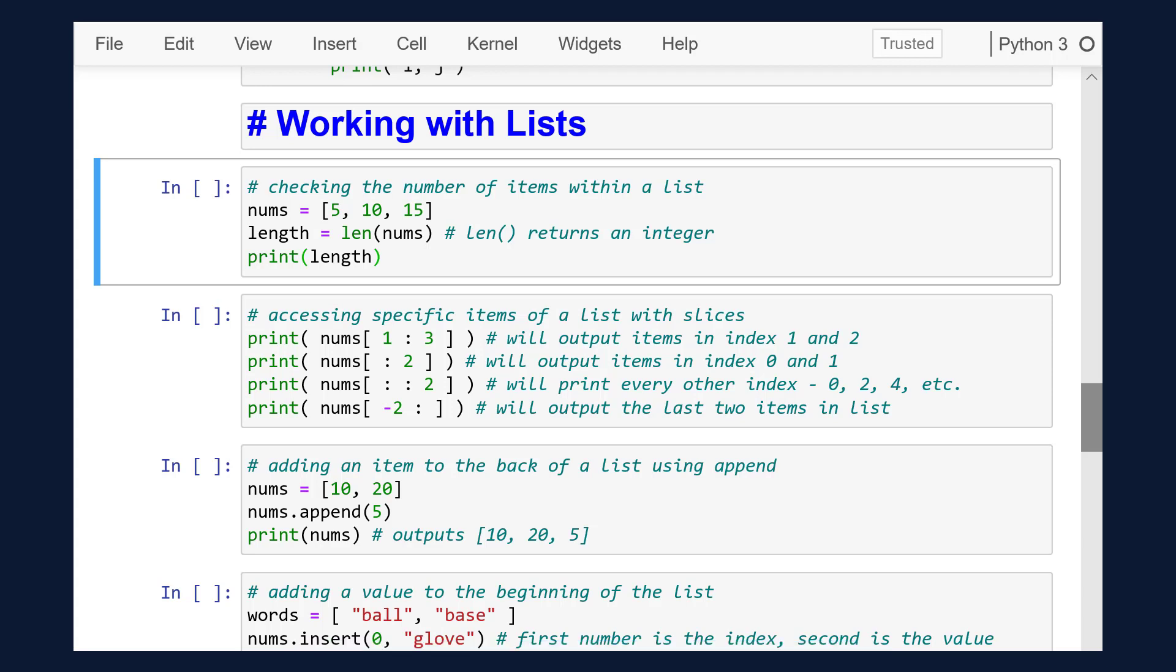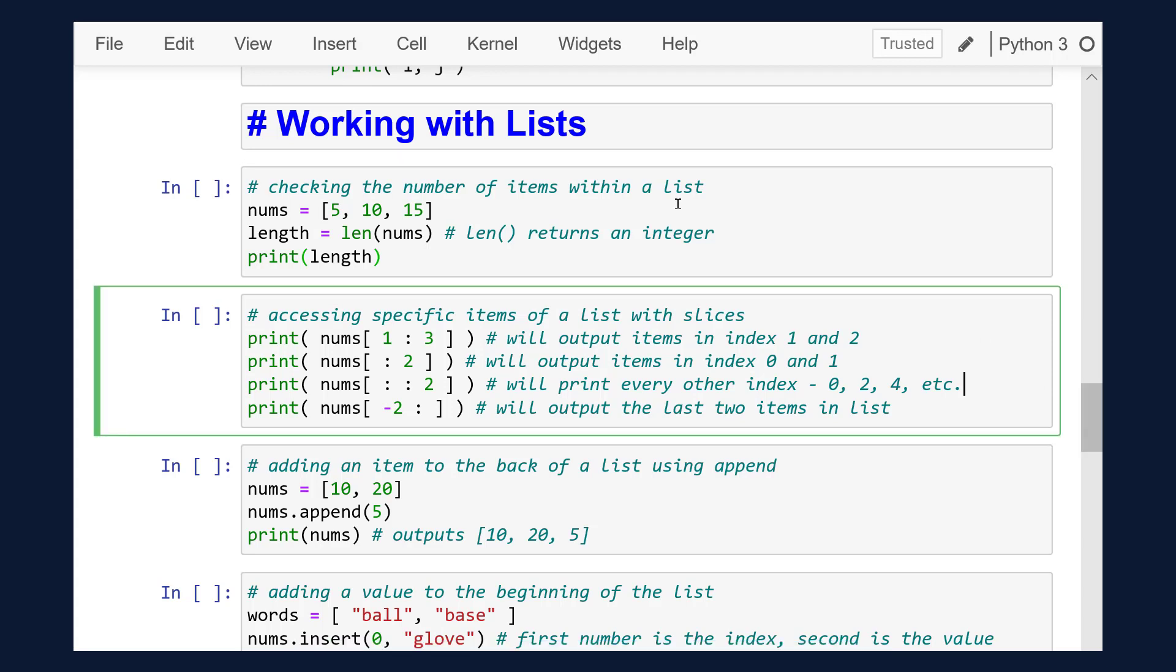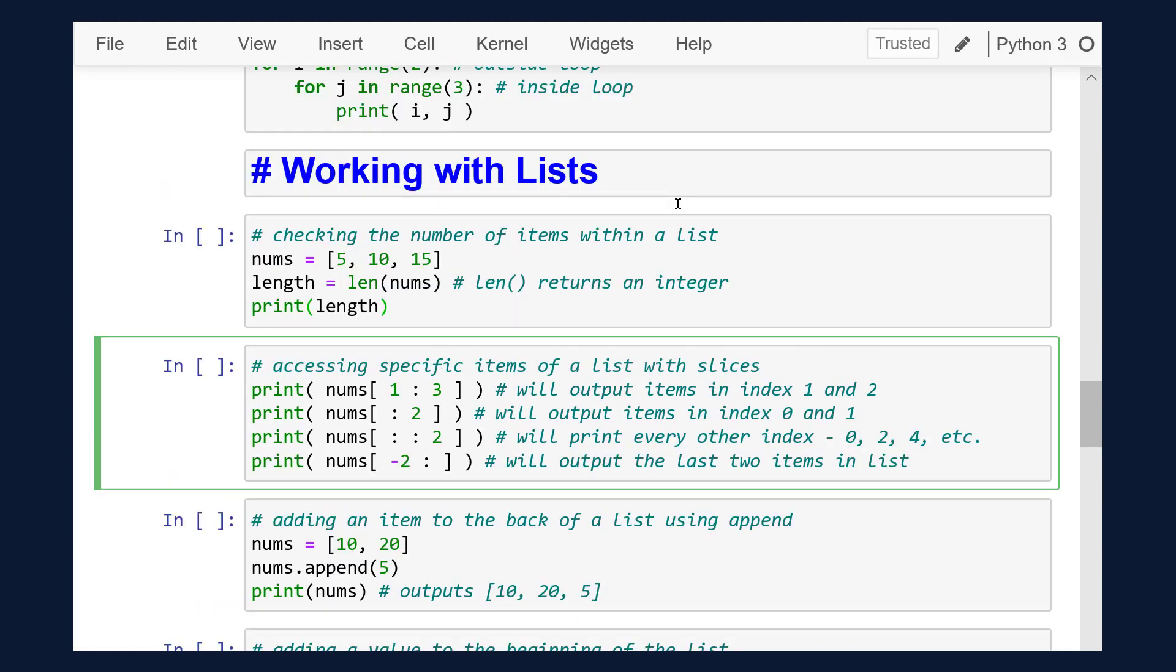Now that we've learned what lists are and how to use loops, we're going to go over how to work with lists. Lists are an important key to any program in Python, so we need to understand our capabilities when using them.